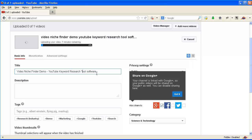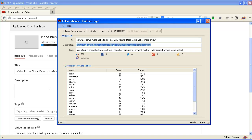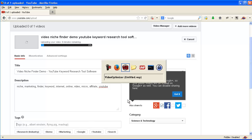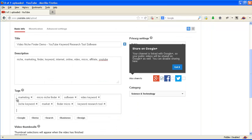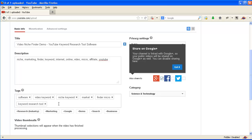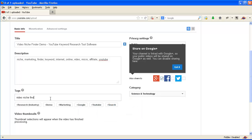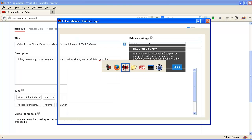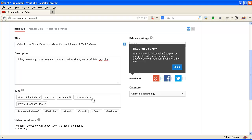Now I'll get suggestions for the description and tags according to video optimizer and base it on that. The target keyword should be the first of the tags — so 'video image finder' — and then all other keywords copied from video optimizer. I'll delete unrelated keywords and leave only the relevant ones.